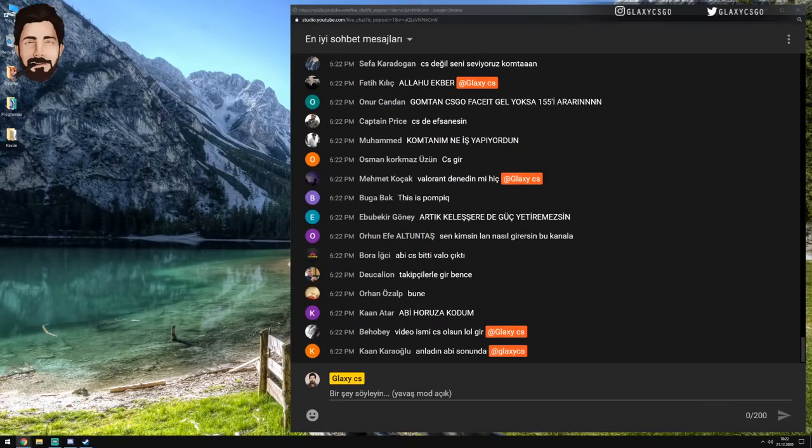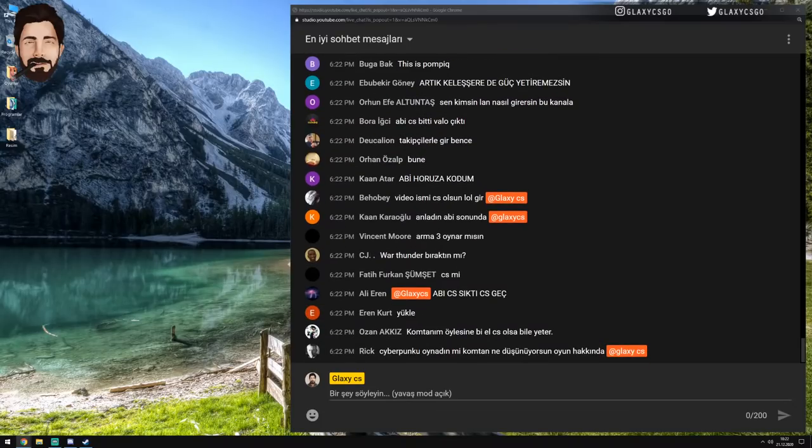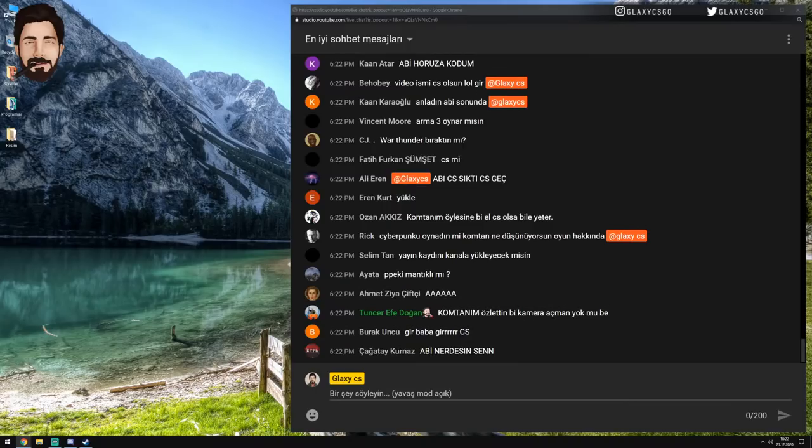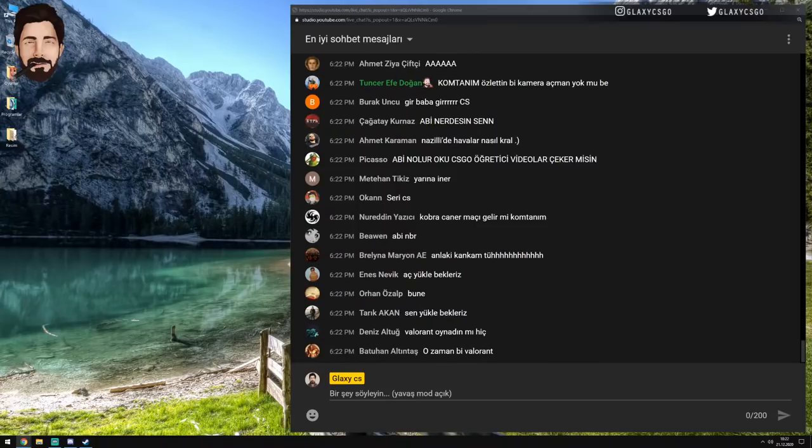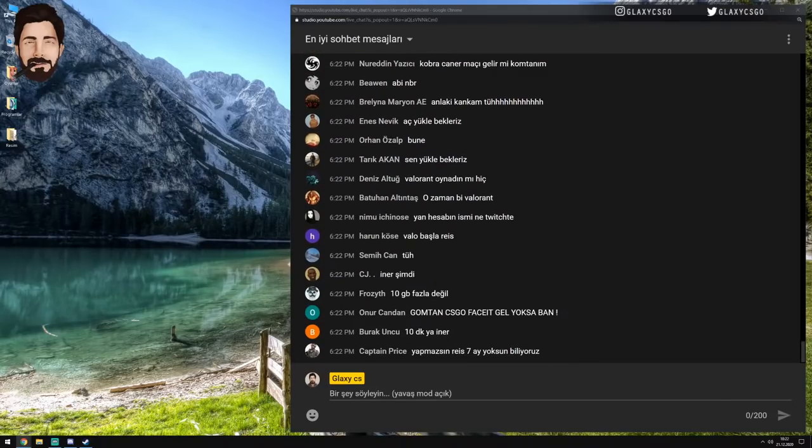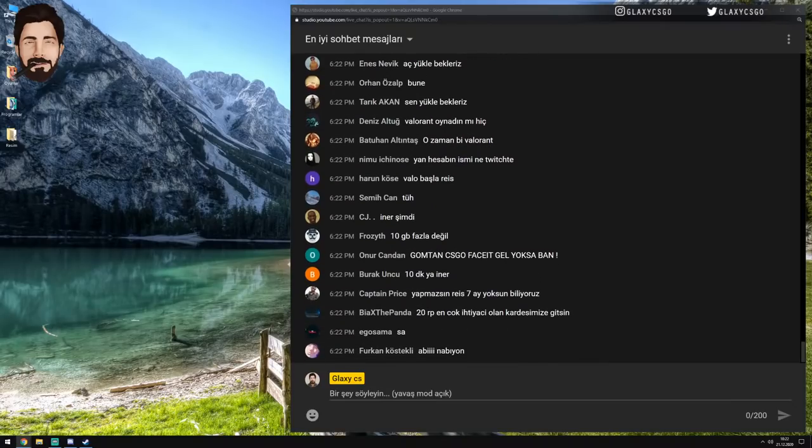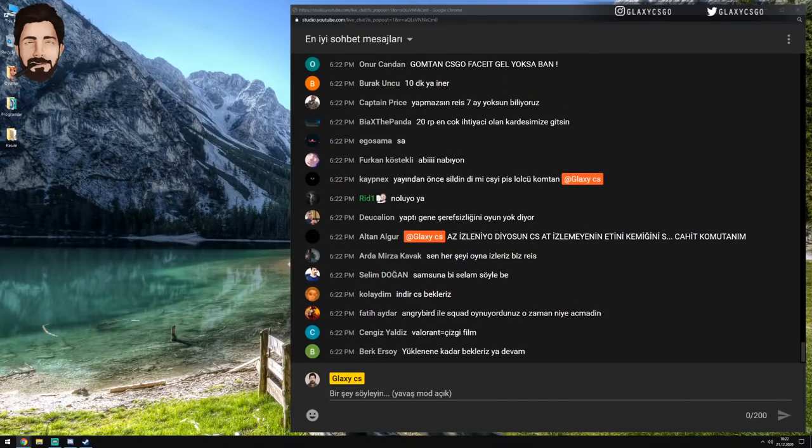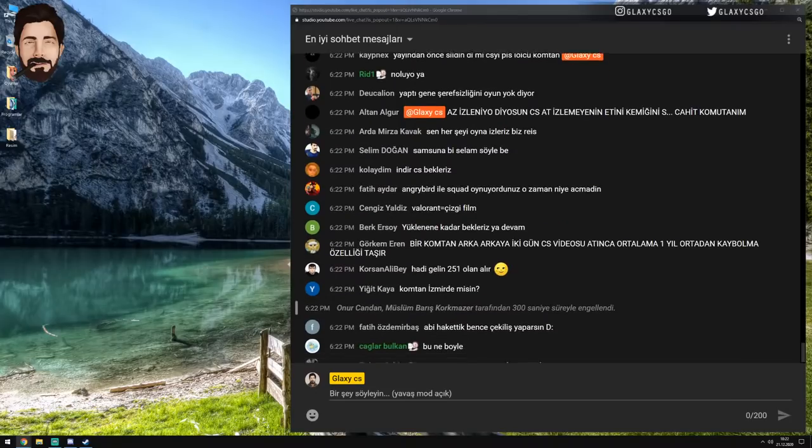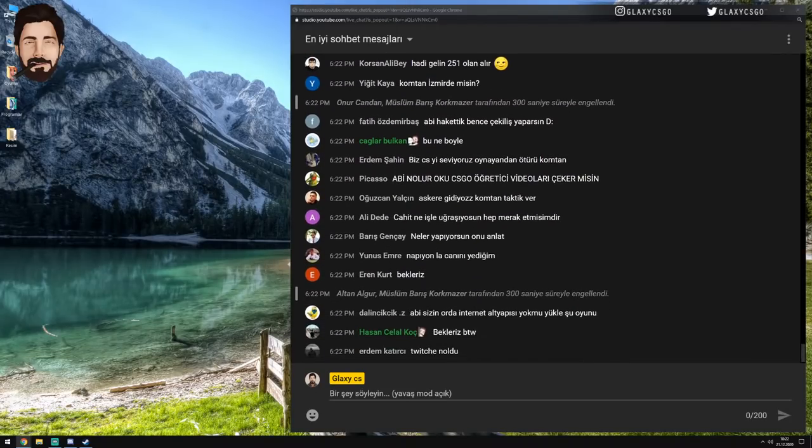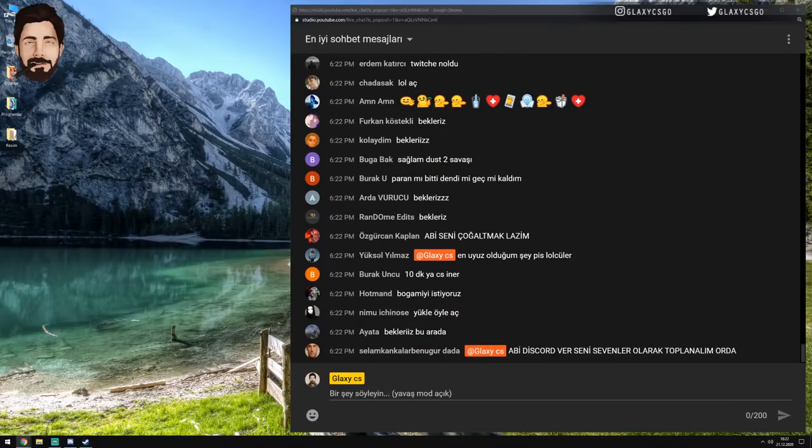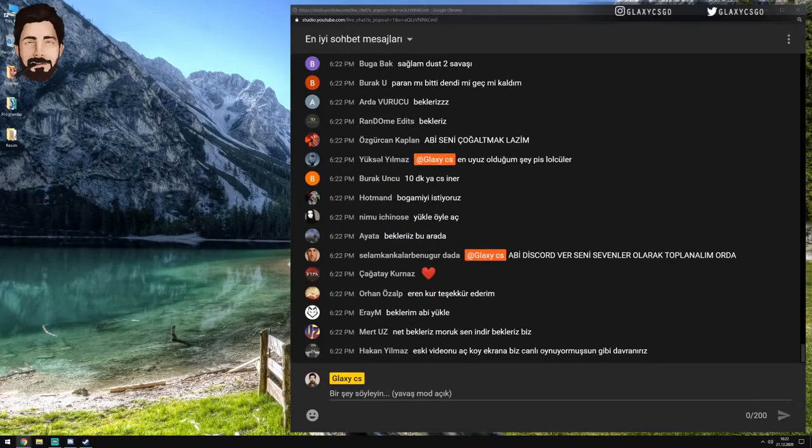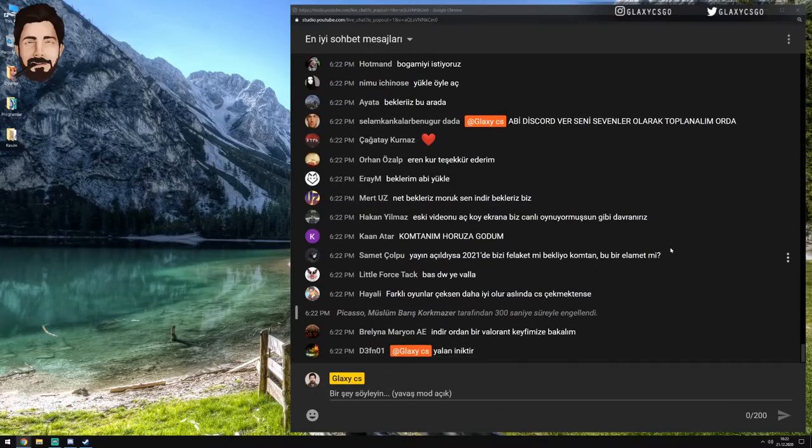Takipçilerle gir bence. Olur abi. 250'ye 250. 500'üz değil mi? Şu an 500'üz evet. Sen yükle biz bekleriz. Bekler misin abi? Bir buçuk saat. Yayından önce sildin değil mi CS. Aynen şimdi dedim. Bak. Hiç hazırlanmadım ama ona hazırlandım. Şimdi dedim CS oyna falan derler. Ben şu CS'yi sileyim dedim abi yayından önce.